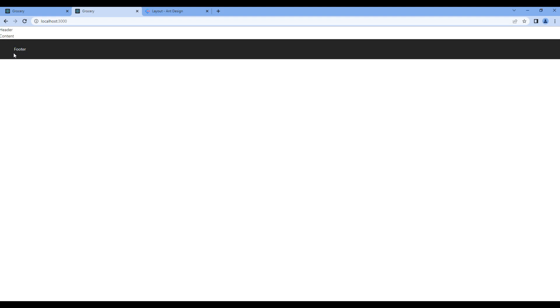We can see a different background on the footer. It's because of the CSS we added in the previous session.